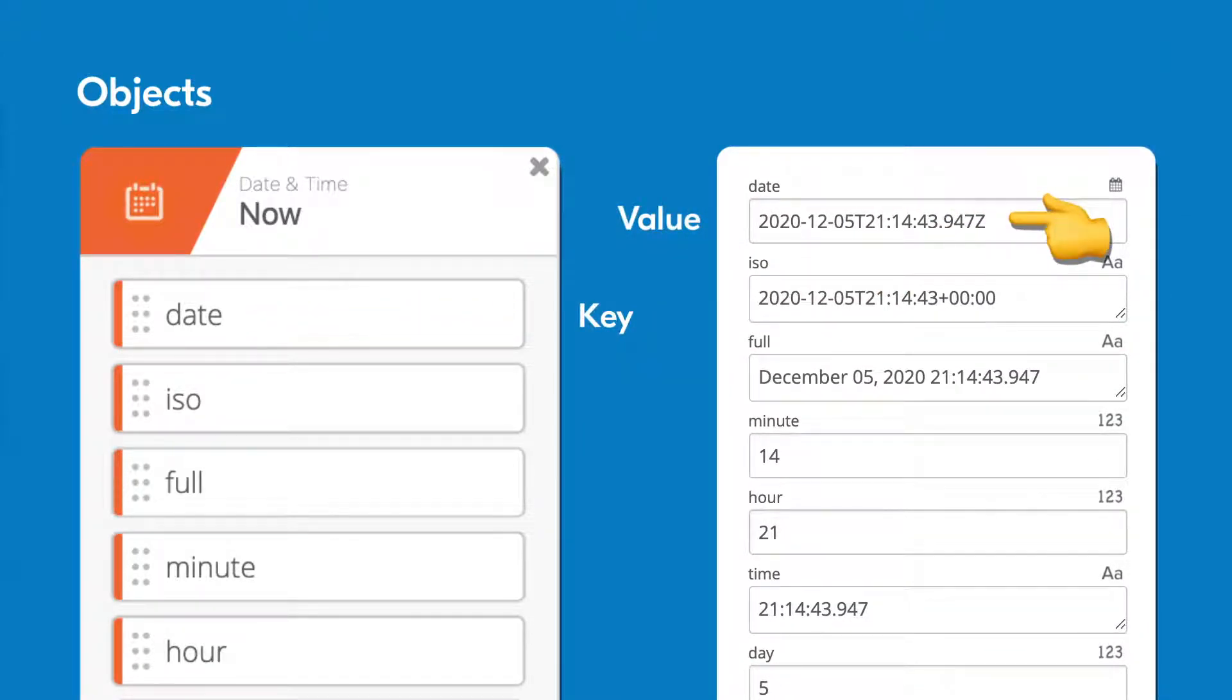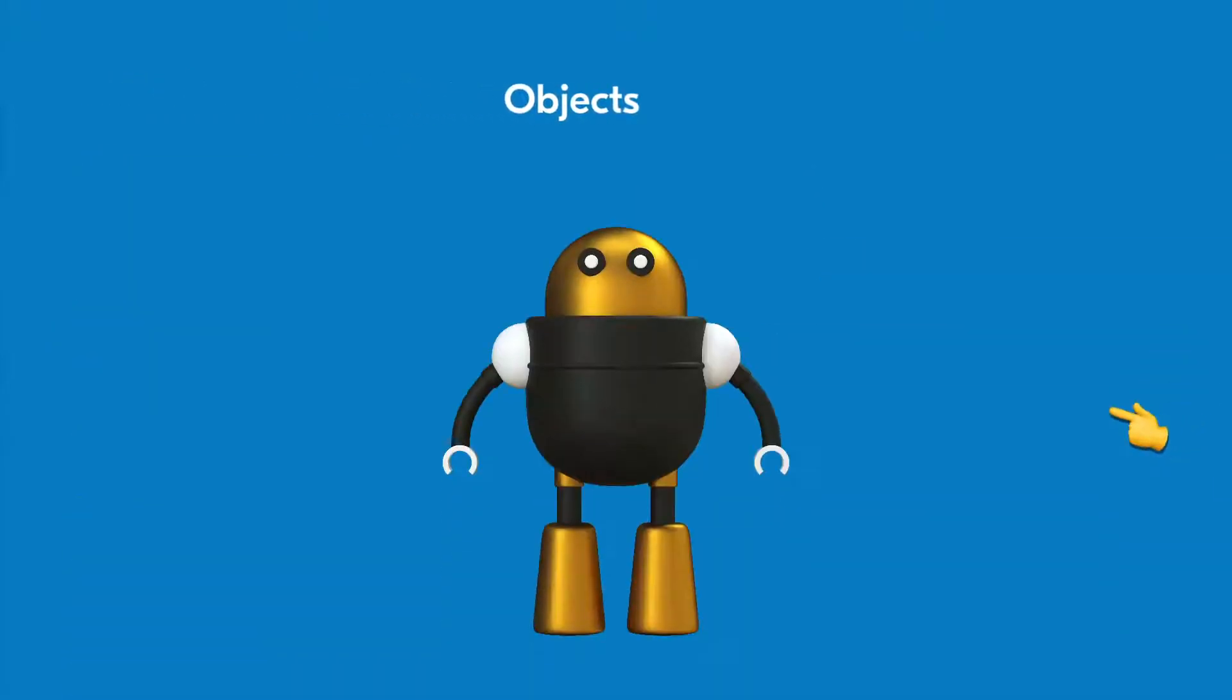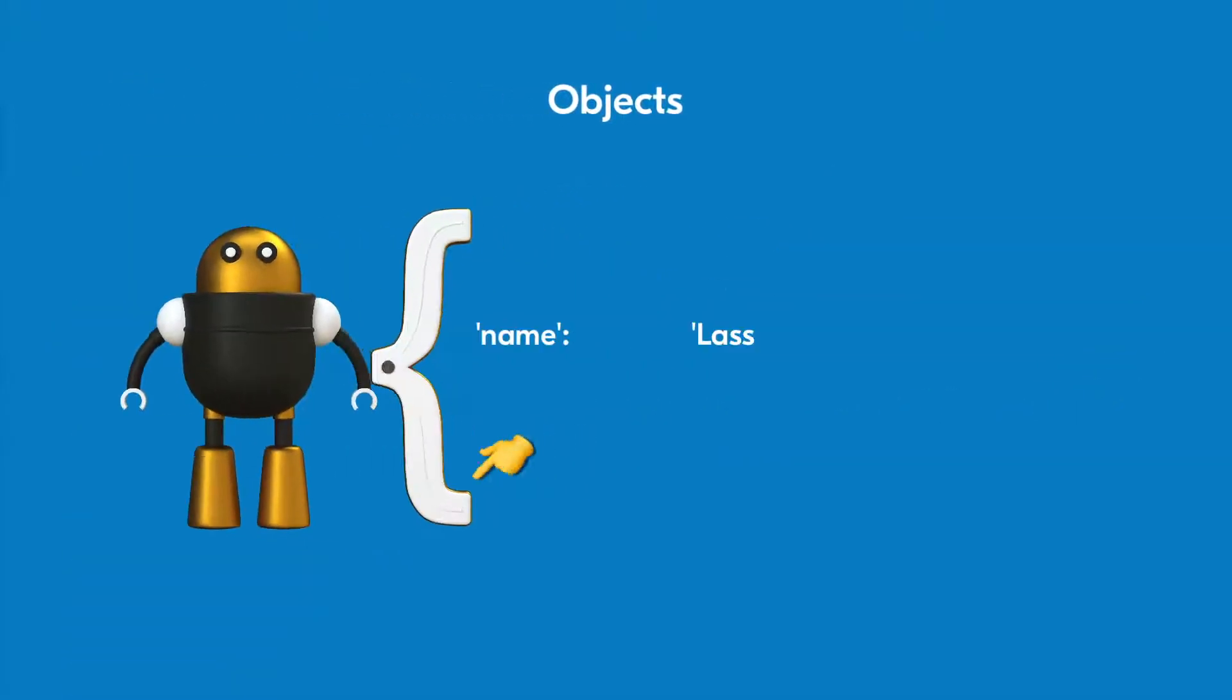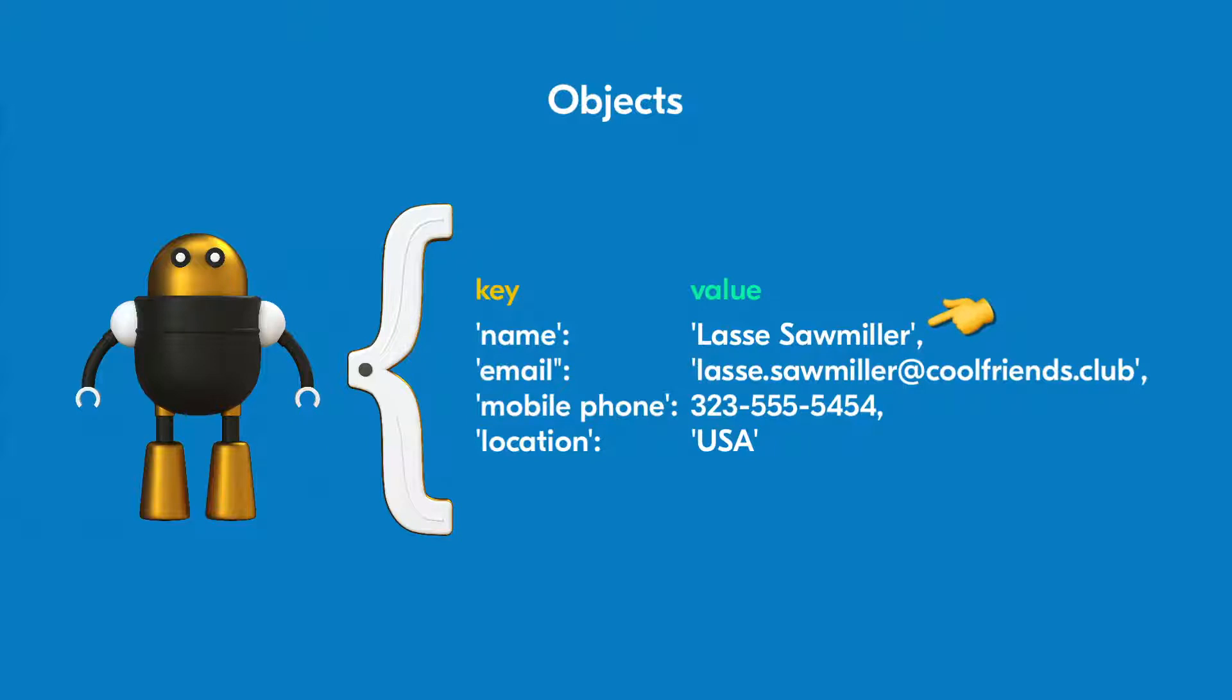Of course, objects can contain several different types of information. For example, if you created an object that represented all the contact information for an individual person, you'd have key-value pairs for all the different types of information. One key might be called mobile phone and contain that person's mobile phone number.